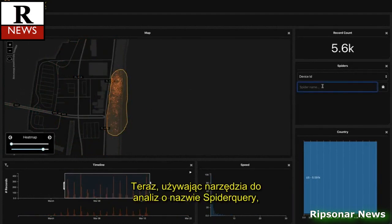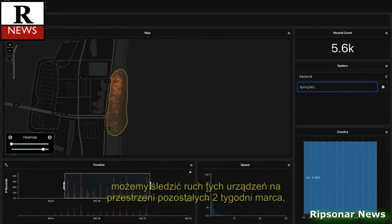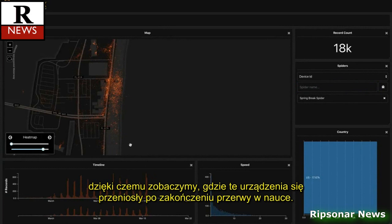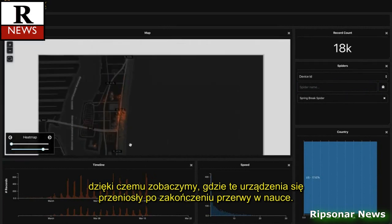Now, using an analysis called a spider query, we can actually track movement of these devices over the remaining weeks of March, seeing where these devices went after spring breakers left the beach.